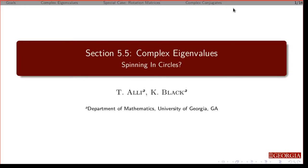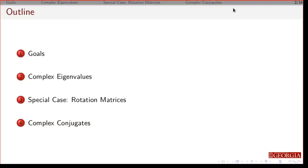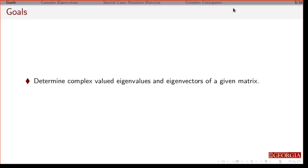We're now ready to look at eigenvectors and eigenvalues for all matrices. We're going to focus on what happens when you have complex eigenvalues and complex eigenvectors. We'll go over the goals, do some examples, look at a special case with rotation matrices, and cover a note about complex conjugates. By the end of this, you should be able to find eigenvectors and eigenvalues of anything.